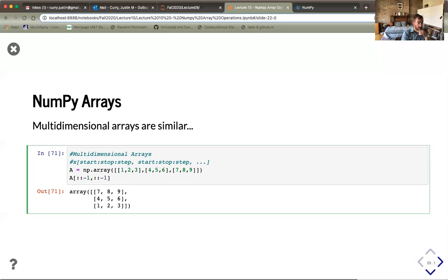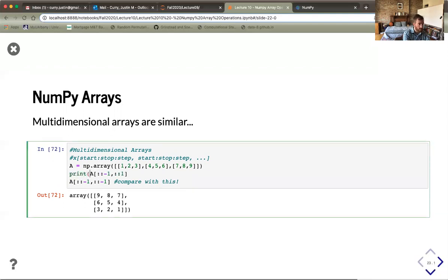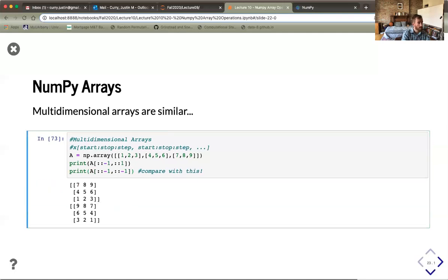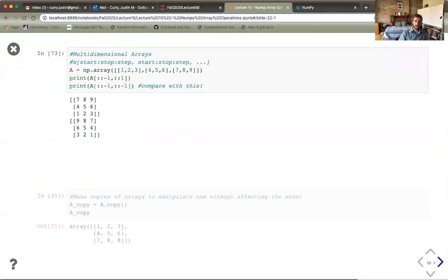If we also flip the column direction with a step of -1 on both axes, we get [9,8,7], [6,5,4], [3,2,1] — all the same slicing operations from lists still work here. The more you play with this, the more you'll remember how to incorporate these things. Also, just like with a Jupyter Notebook where you can make a copy, you can copy an array and mess with the copy without affecting the original values.